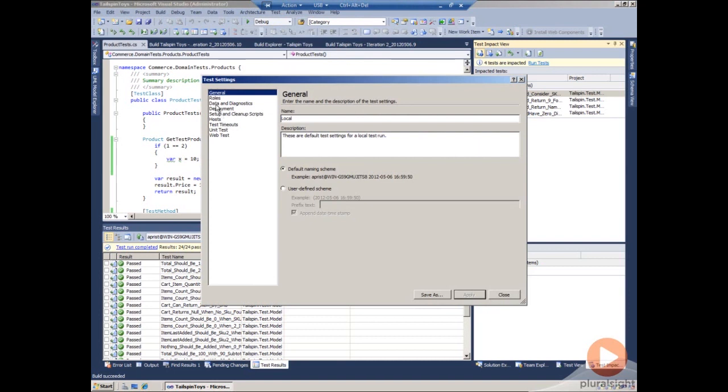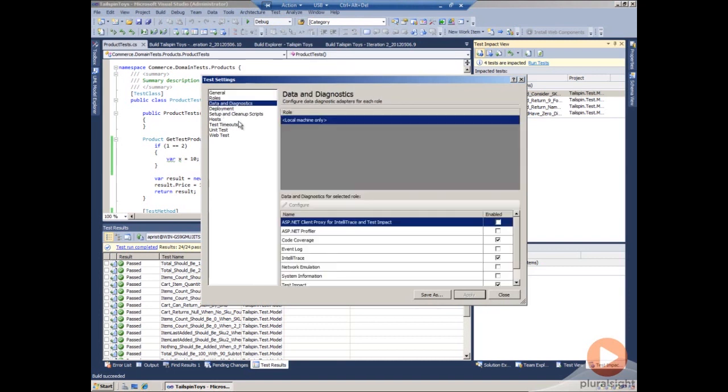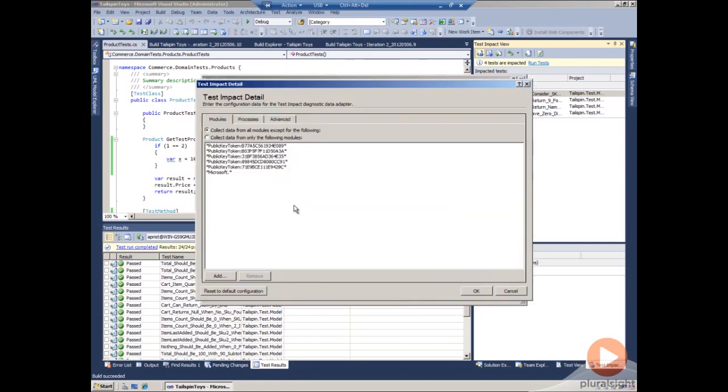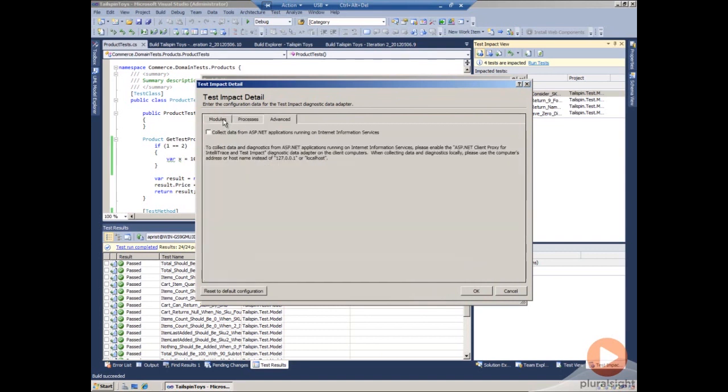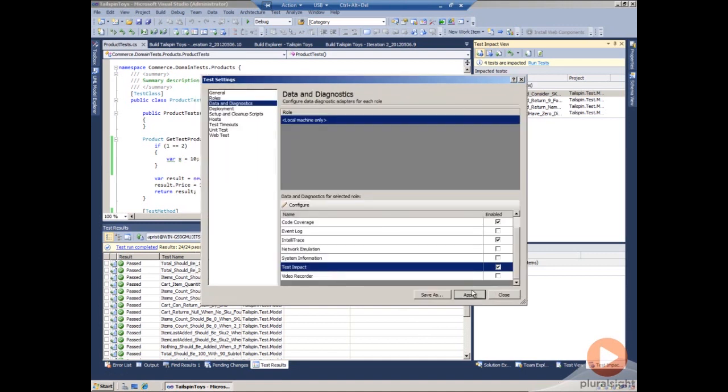I'm going to go to the data and diagnostic section. If we come down here, we will see that test impact has already been turned on and it has been configured to collect the data from all the modules, except for certain ones that are set up by Microsoft. So that's why it automatically worked.